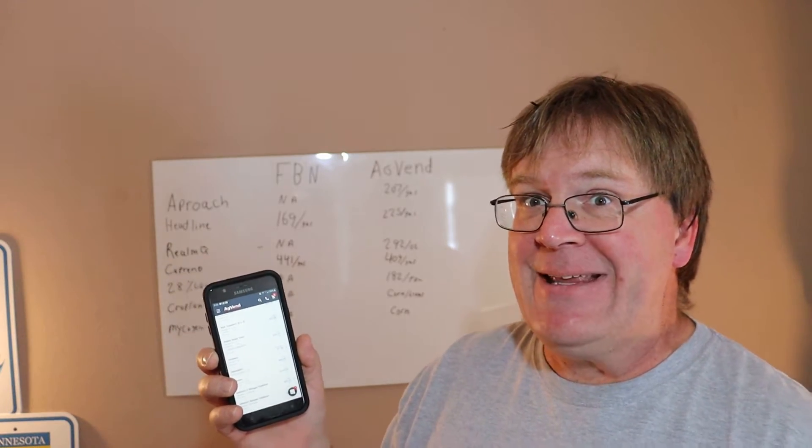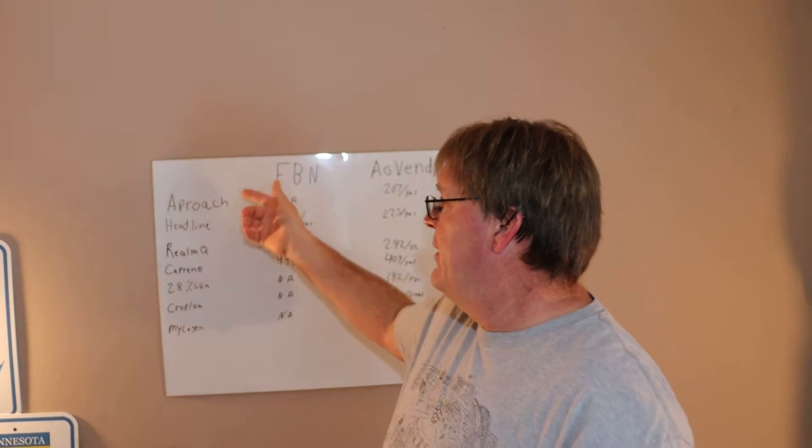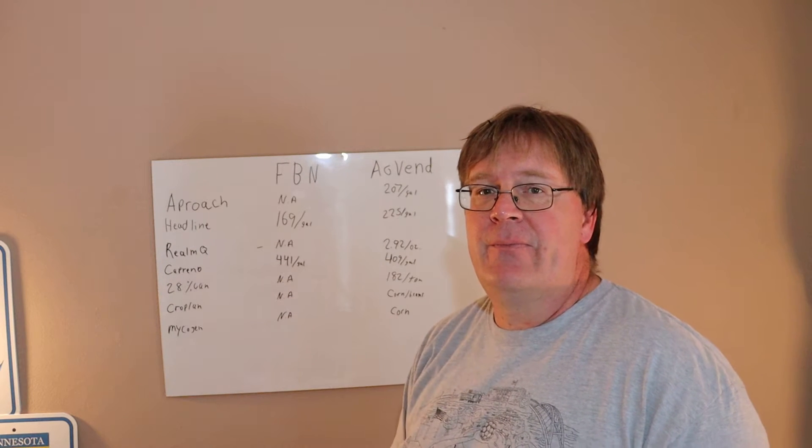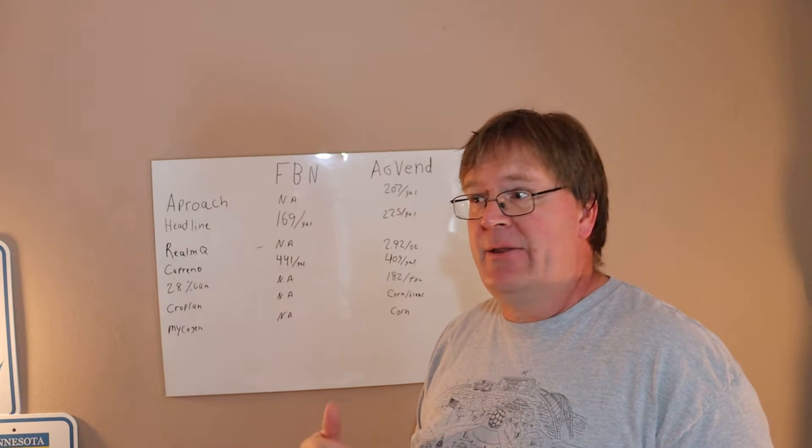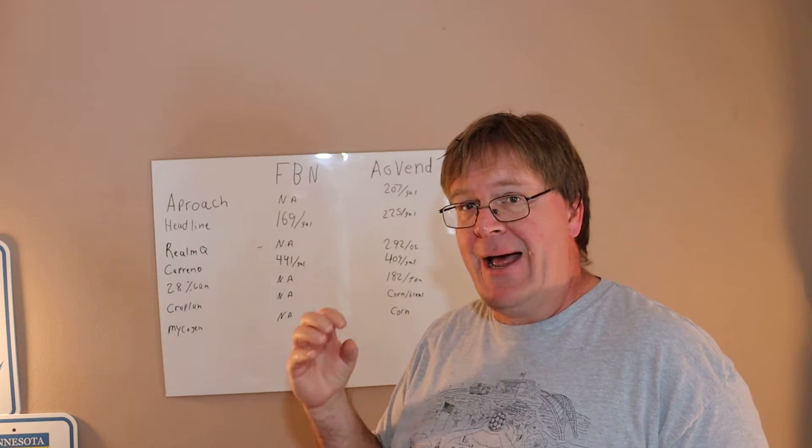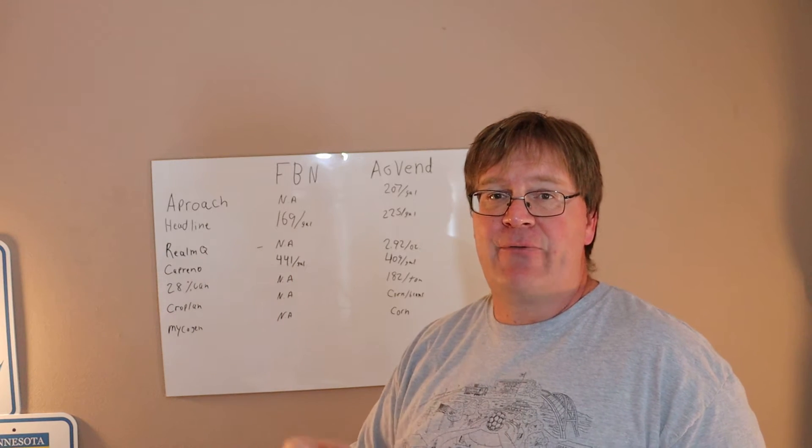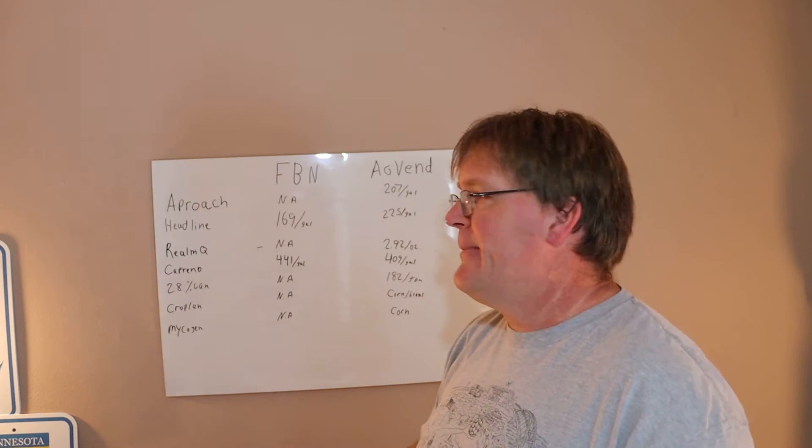They sell name brand and generic because they're just like an Amazon. They don't care, they're not the product, they're just the platform to move the product, just like Amazon.